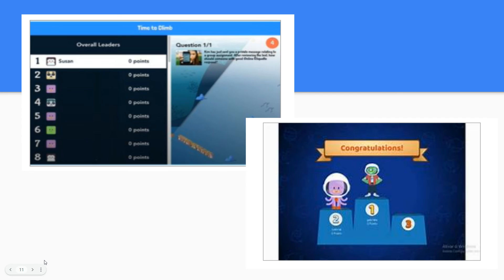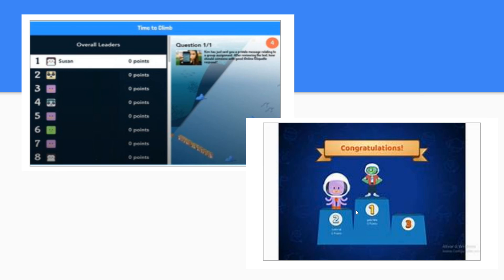As a teacher you will be able to see your students scores and students will see themselves climbing the mountain after each question. At the end of the time to climb the top three students will be recognized on the podium. Results from the activity can be printed from the post-session report after ending your Nearpod lesson.